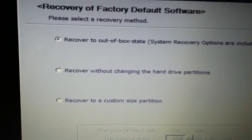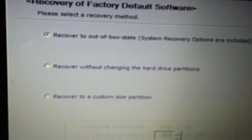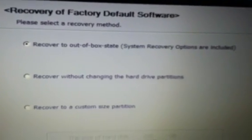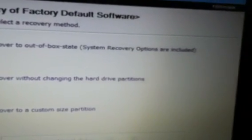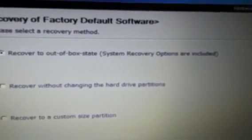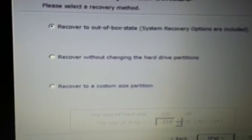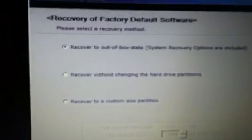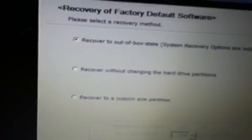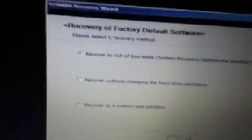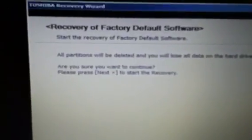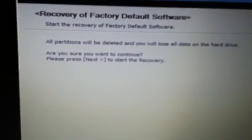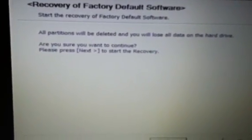And then recover to out of box state, system recovery options are included. We're going to hit next and this will come up: all partitions will be deleted and you will lose all data on the hard drive. That's what we're looking for.